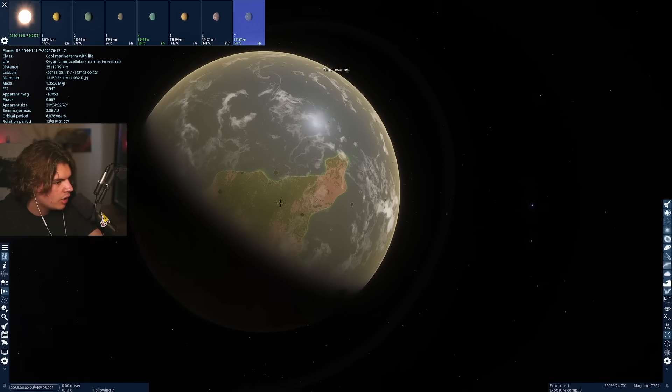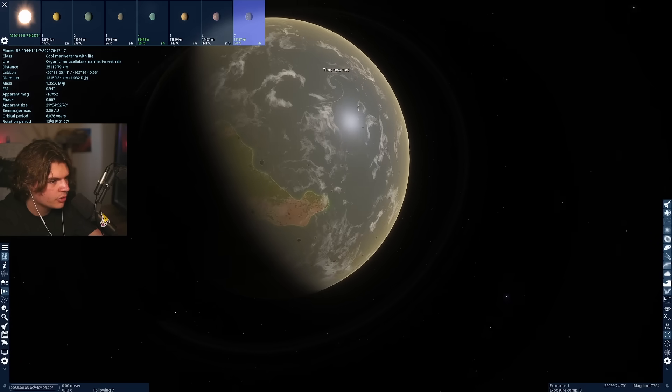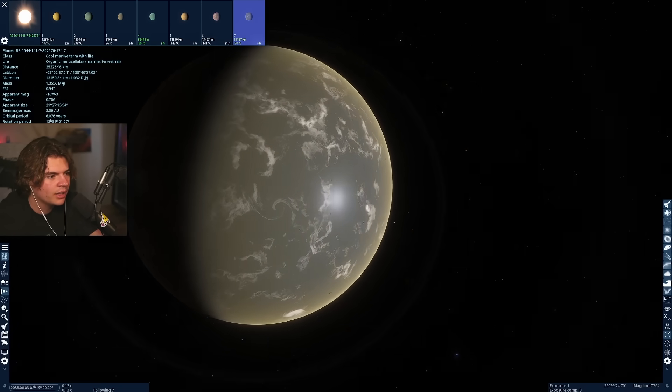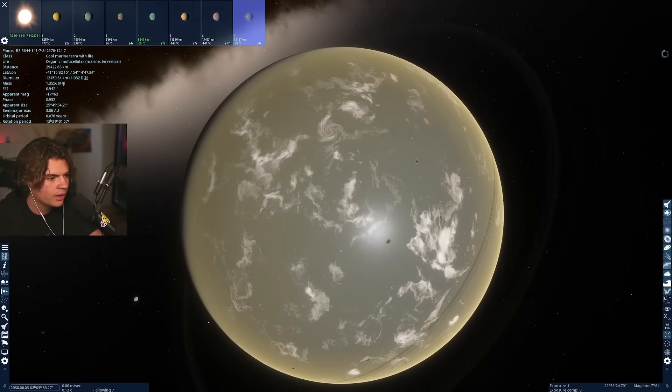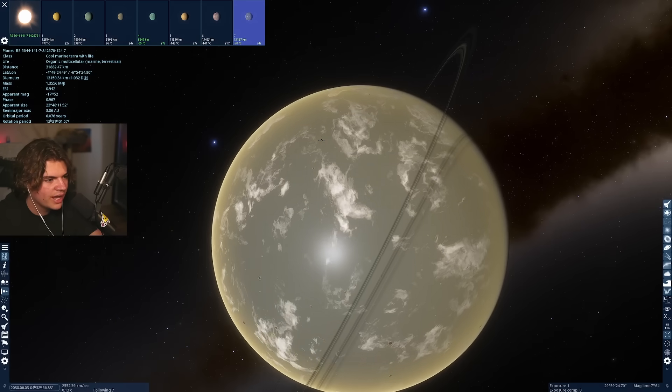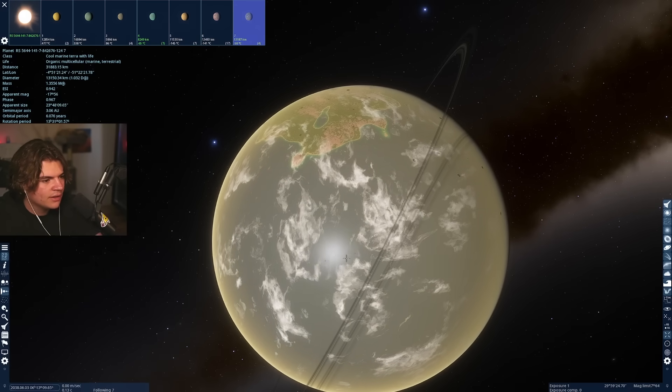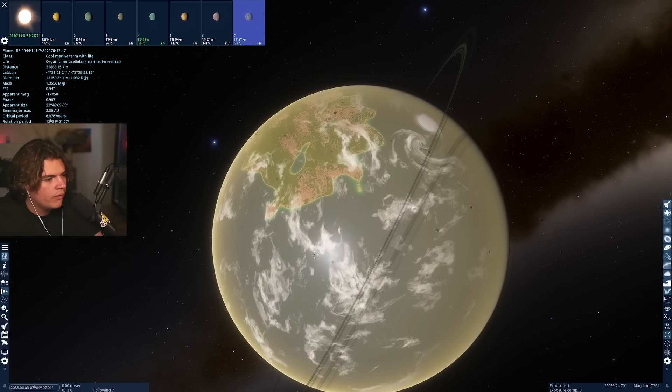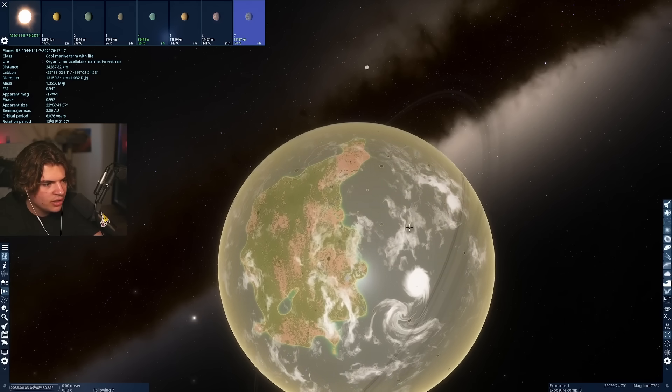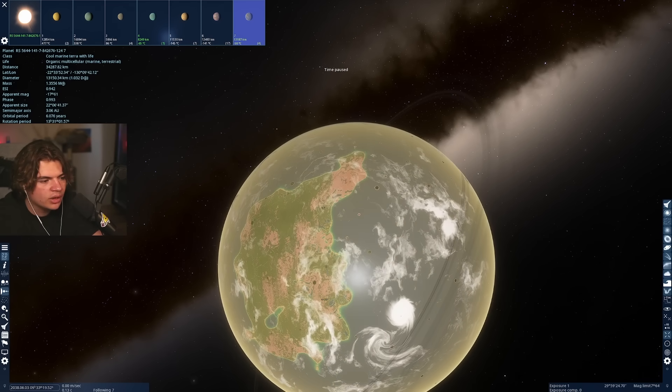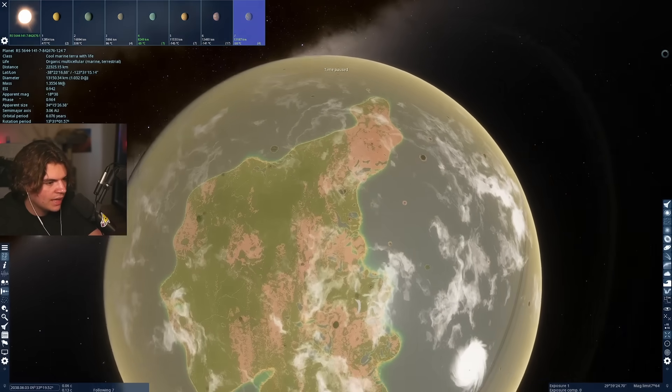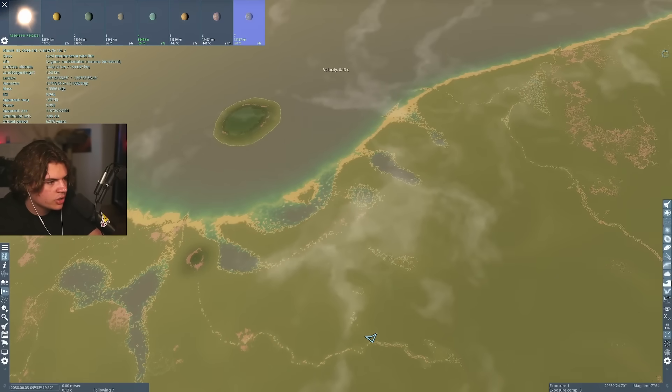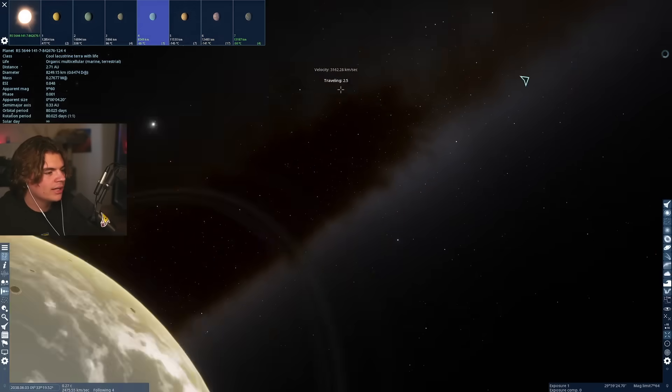Not a lot of land coverage, which is actually good for life because life evolved in the ocean. So it's good to have mostly water and then land for life to evolve onto eventually.